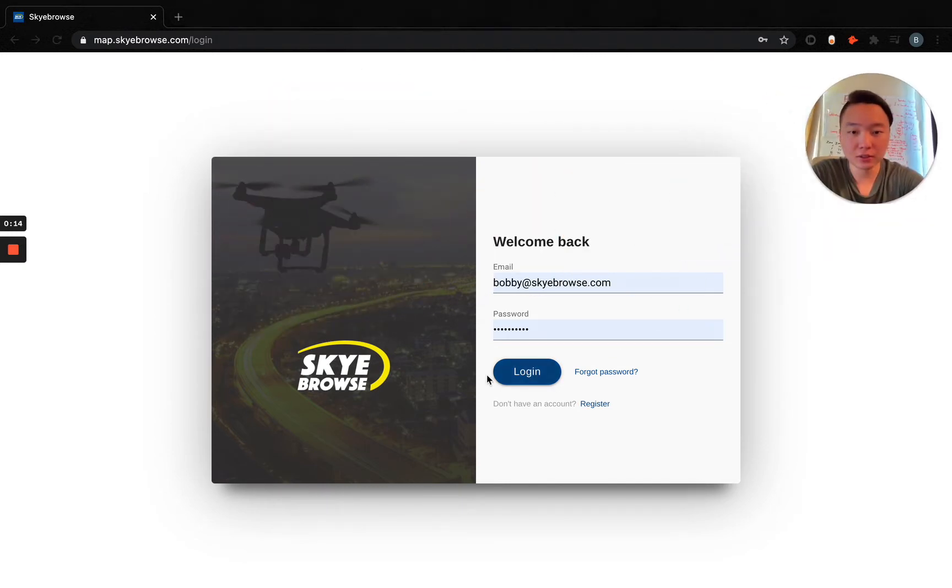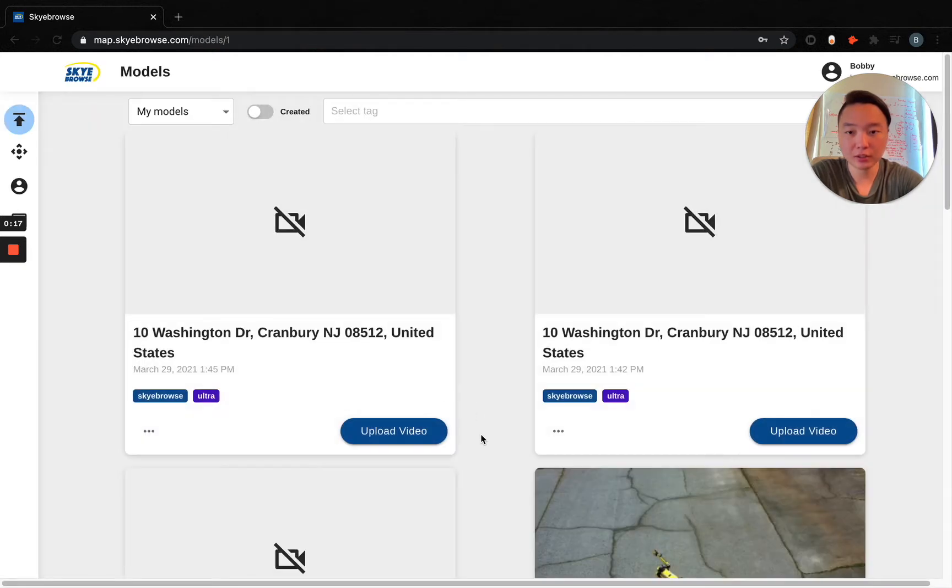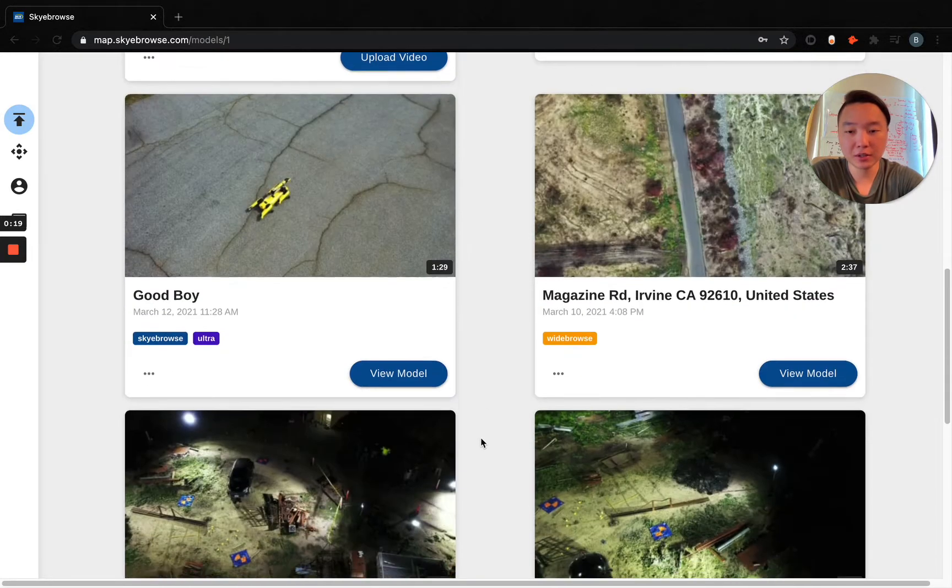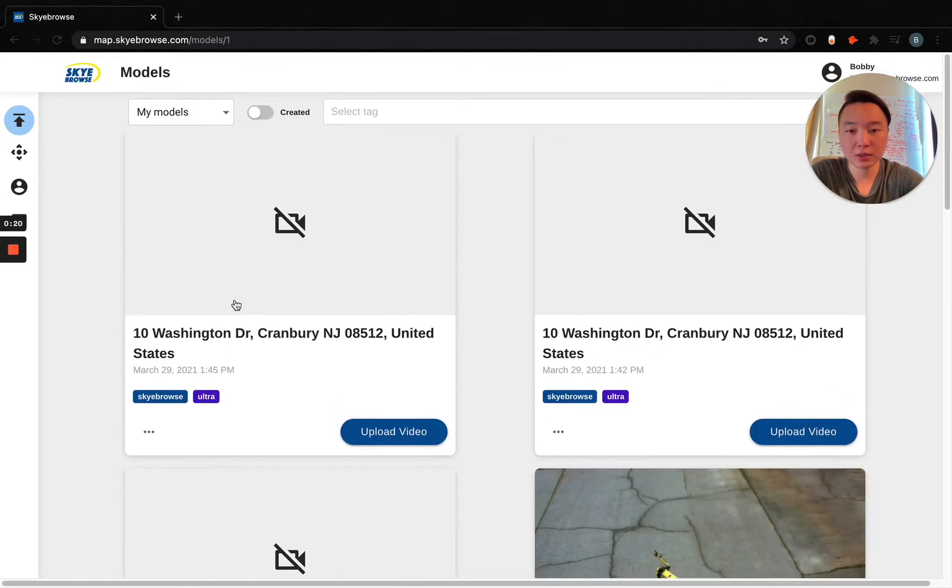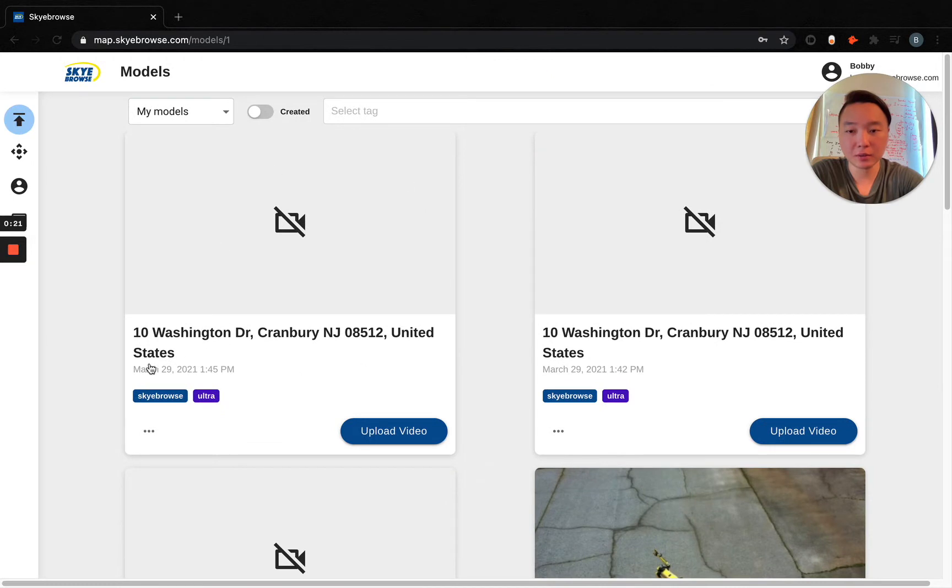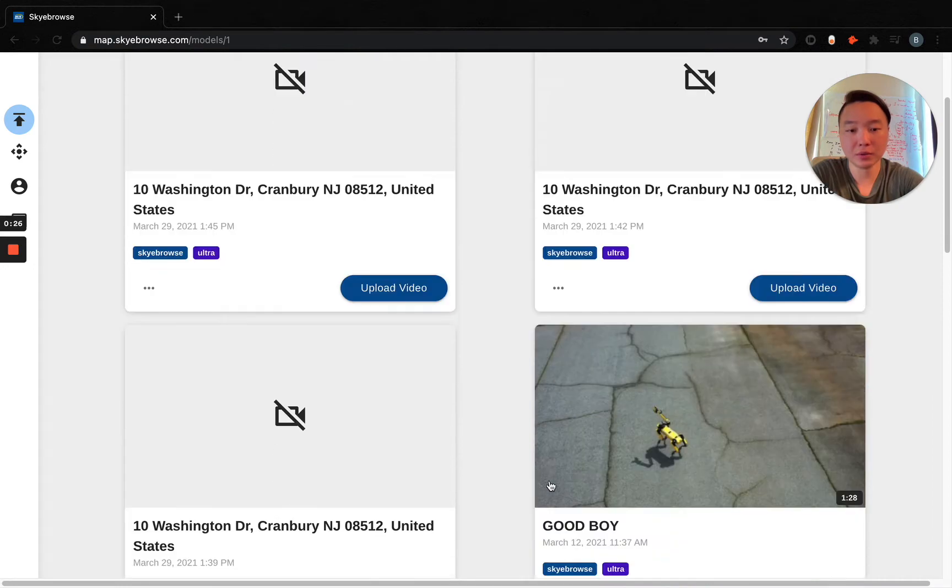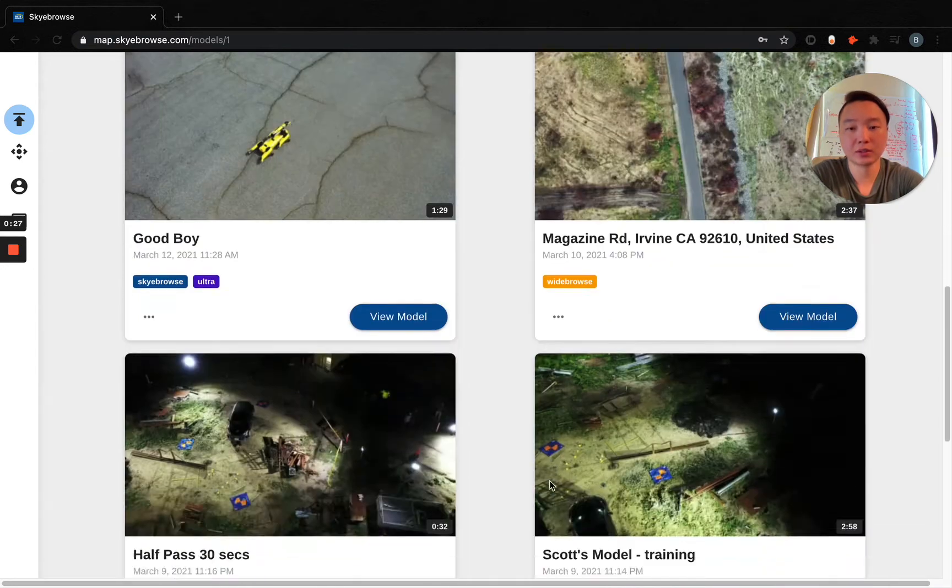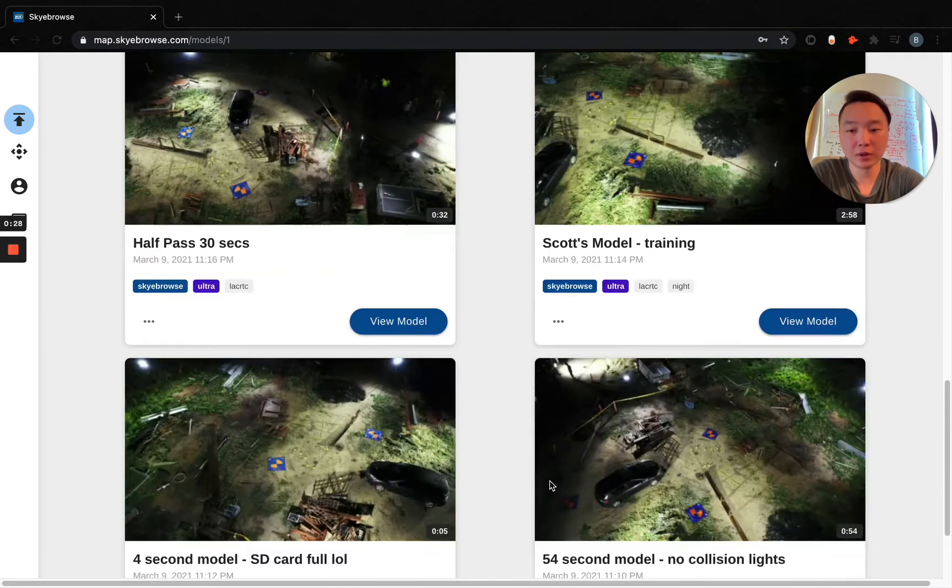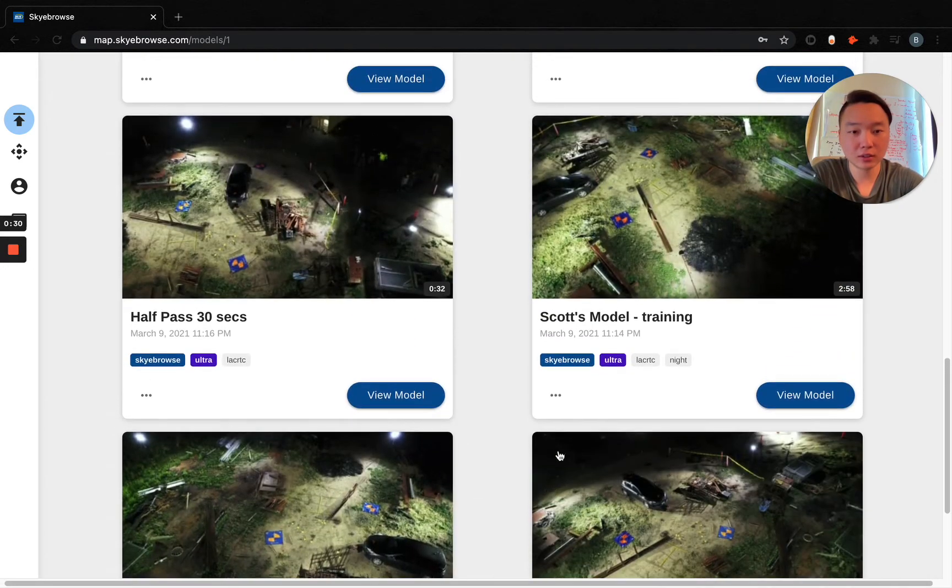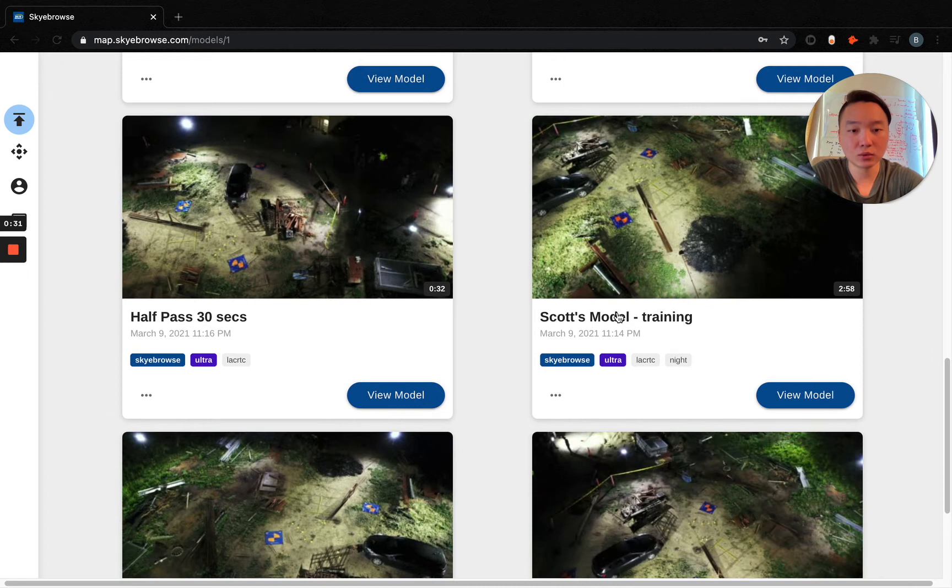What you see right here is the dashboard, so we're just going to log on in and see the models made right here. By default, if you've done some flights, which I have, you can see that there's no video. You have to upload the video. But let's go into one of the models right here, let's say this one.